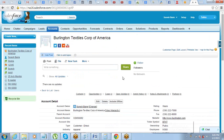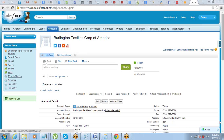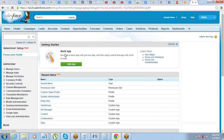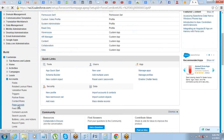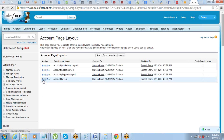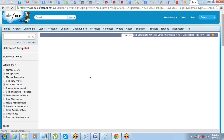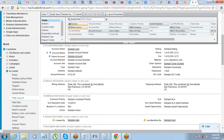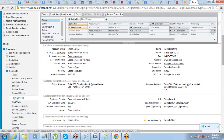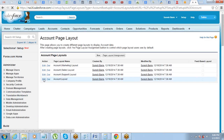Standard objects, custom objects — whatever you have in Salesforce, everything has a page layout. Now if you want to edit a page layout, just go into Setup, then go to Customize, then Accounts, then Page Layouts. Under page layouts, just click on Edit Account Layout. So if you are on this screen, you just need to click on Edit Account Layout.